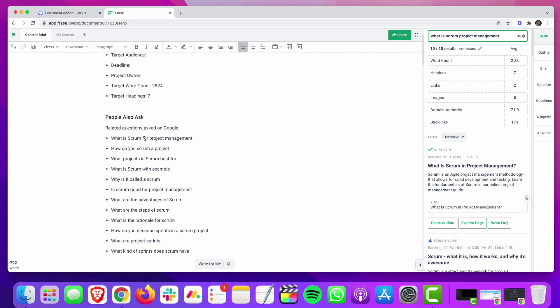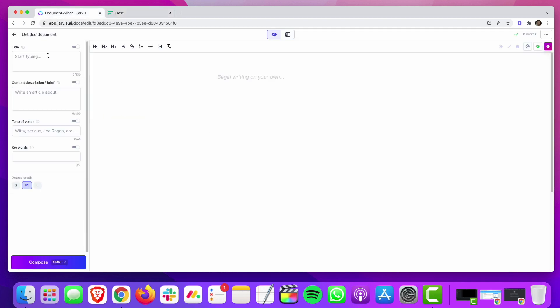In my mind, people-also-ask questions are Google telling you what kind of content people are looking for in regards to this search result, and what kinds of related content I want to try to rank for. So I will take a lot of these headers and build them into my content. Sometimes it might be in an FAQ section, sometimes they might be main headers in the article — it just kind of depends on the piece of content we're writing and the topic we're covering.